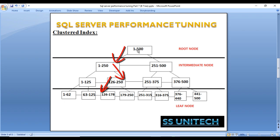So the four scans are: first scan at the root node, then second, then third, and then fourth at the leaf node. By using a clustered index, only four scans are needed to find the data. That's why we need to create indexes on a table.